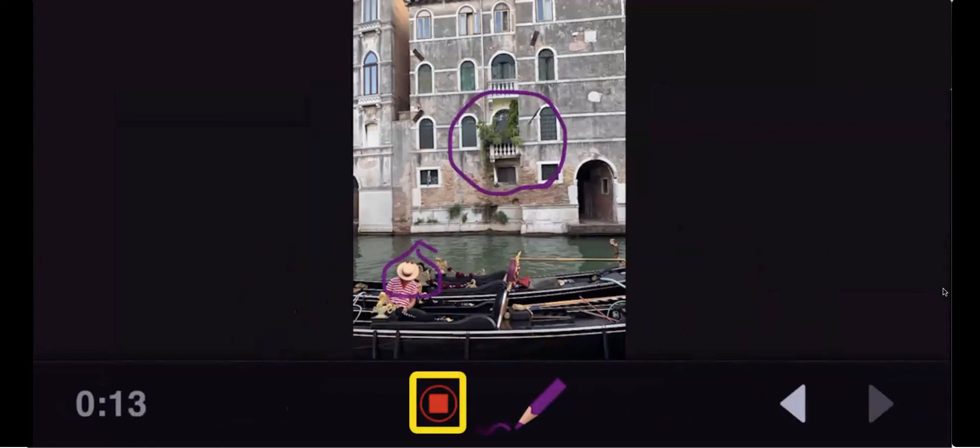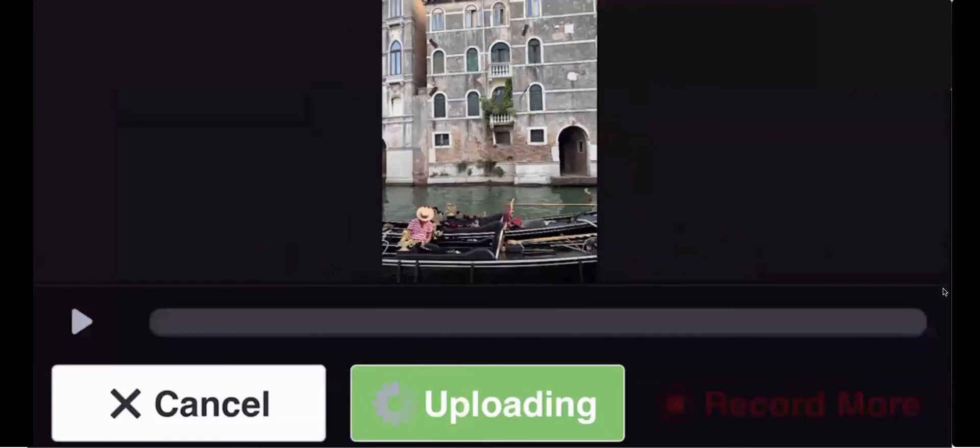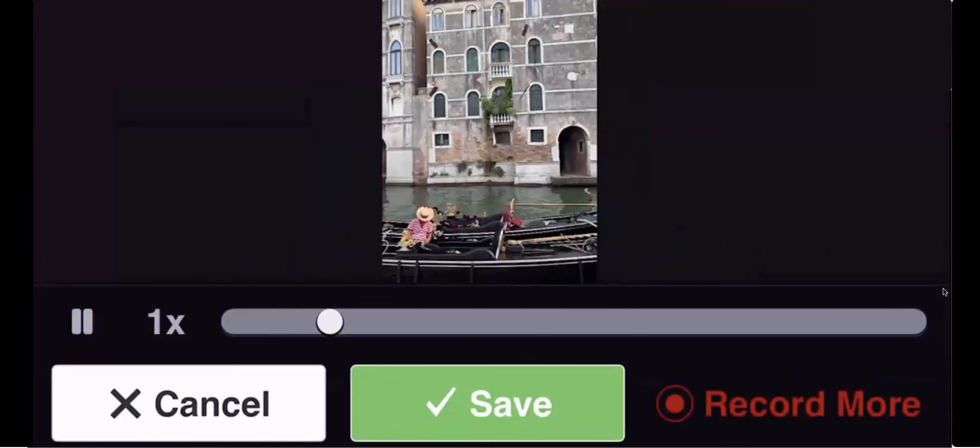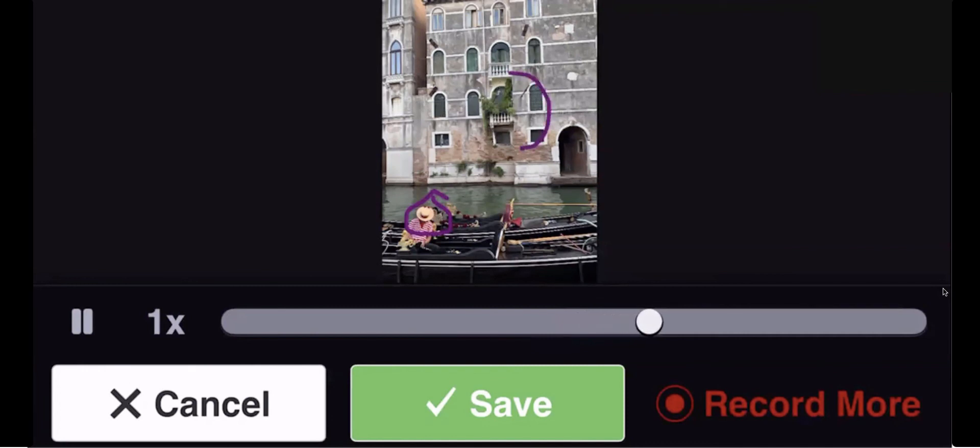When you're done leaving your comment, select the red square to stop recording. Your comment will play back. And if you like it, all you need to do is select Save. If you don't like it, you can select Cancel and do it all over again.